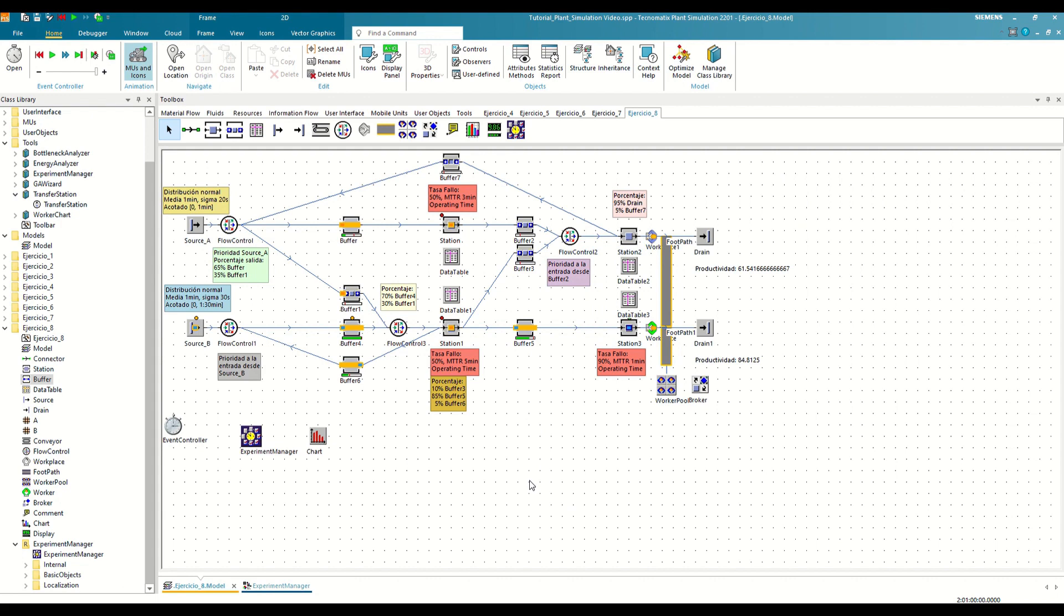With this last exercise, we conclude this series of tutorials on plant simulation, where we have learned from scratch to model complex flows, parameterize them, obtain results, and optimize them through experimentation.